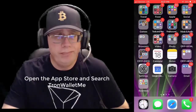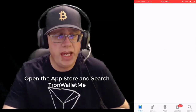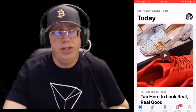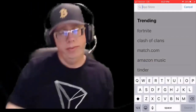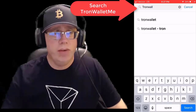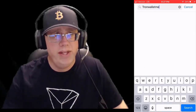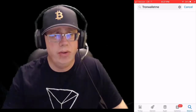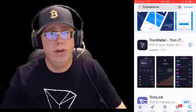The first thing you do is fire up your phone and pull the App Store up. We're going to search for Tron Wallet Me. This is a great wallet that allows you to do all kinds of great stuff from your phone.